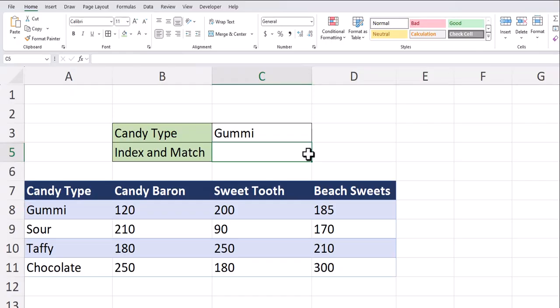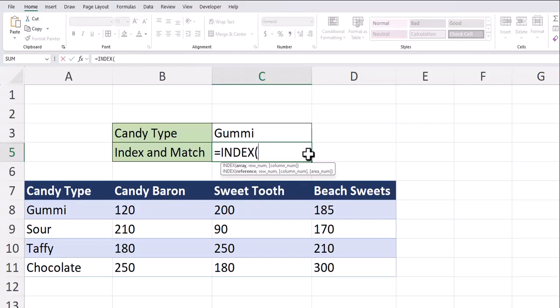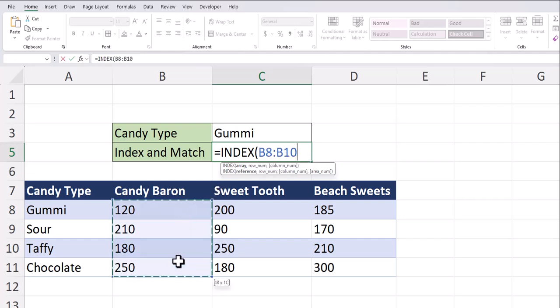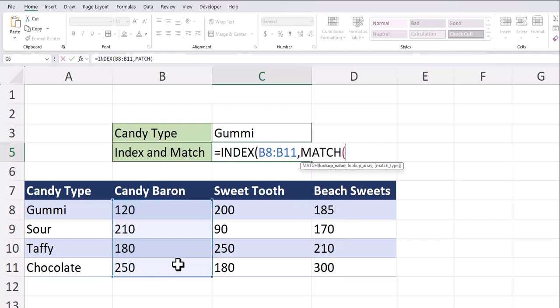To start off with a basic example of combining the index and match functions, I'll start with the index function. And the array I want to return is the sales for candy baron. So I'll highlight that column. After a comma, the row number is going to be an embedded match function where the lookup value is going to be the candy type of gummy.